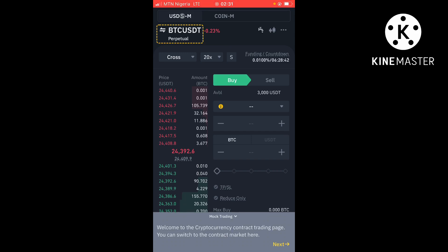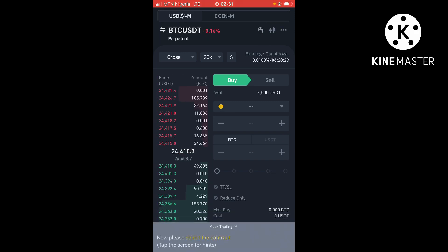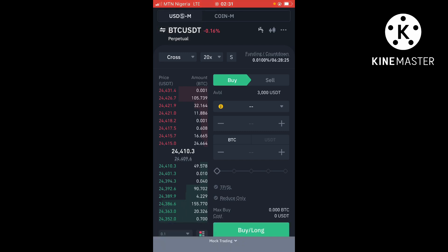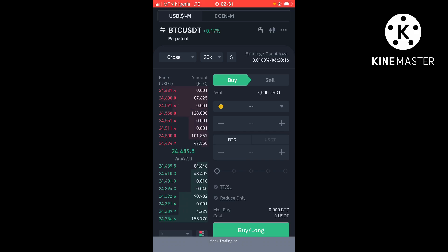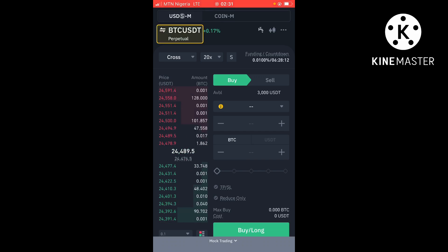I like my videos to be short and simple. If you're getting value so far, like this video and subscribe down below. So now this is inside the platform — this is how the interface looks basically. And you can see right here that it gives you an available balance of 3000 USDT, and this is future trading.